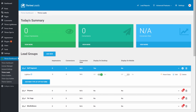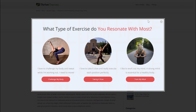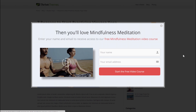Now if we go to one of our blog posts, we can see the opt-in offer is here, and when we click on one of the buttons we are presented with the specific opt-in offer related to that topic. This is a very easy way to segment your email list.